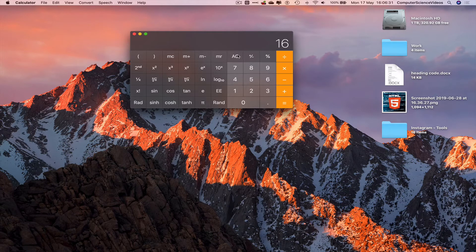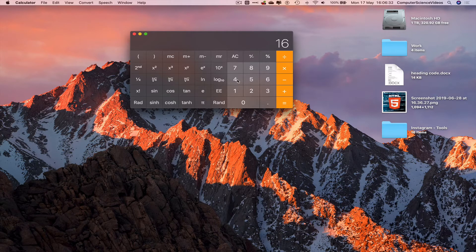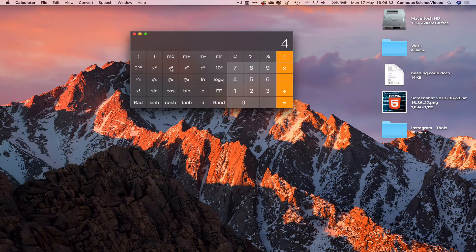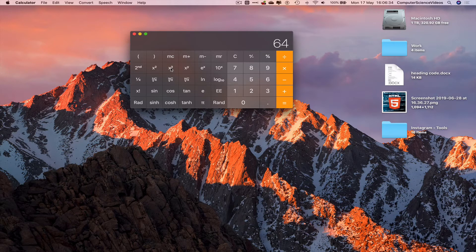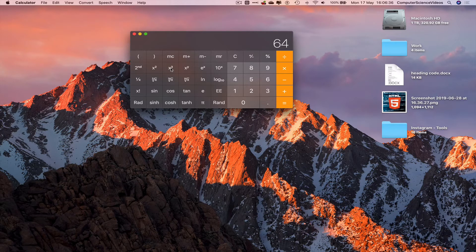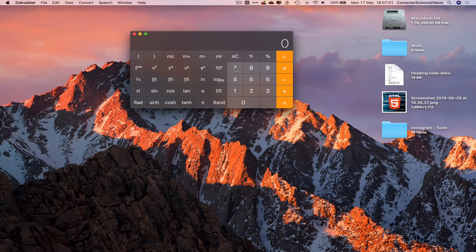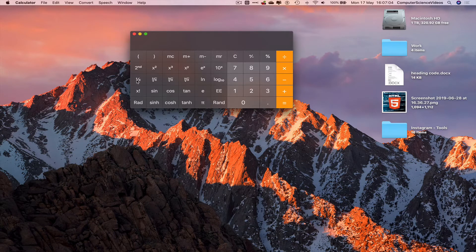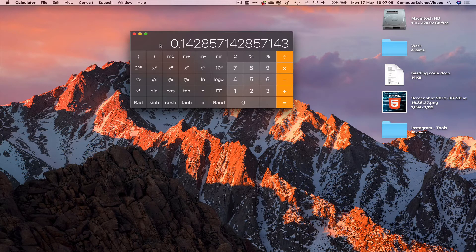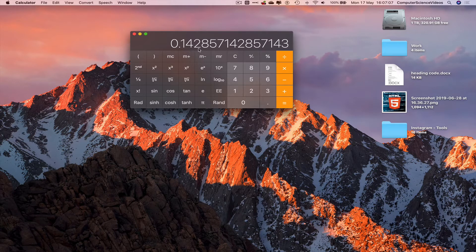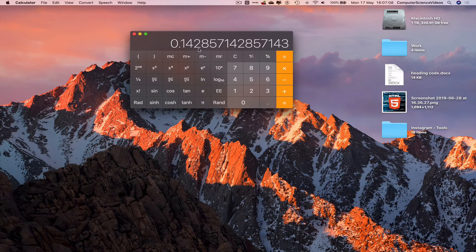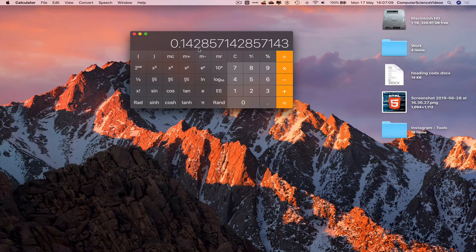Let's cancel that. Let's do 4 to the power of 3, gives us 64. We can click on 7 and then we can do 1 over 7, which gives us 0.1428 all the way to the last digit.